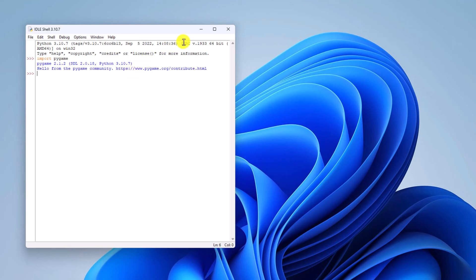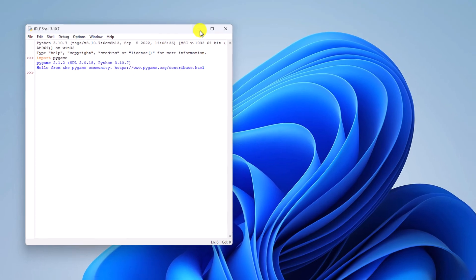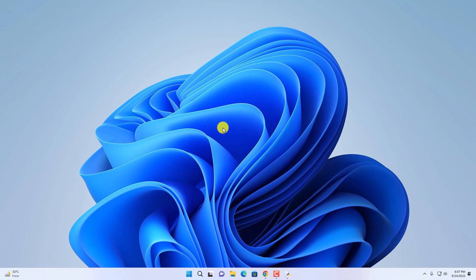So that's it — this is how you can install and set up pygame on Windows 11. I hope this video was helpful to you. If you found this video helpful, don't forget to hit that Like button and subscribe to the channel for more videos like this. Bye for now, see you in the next video.